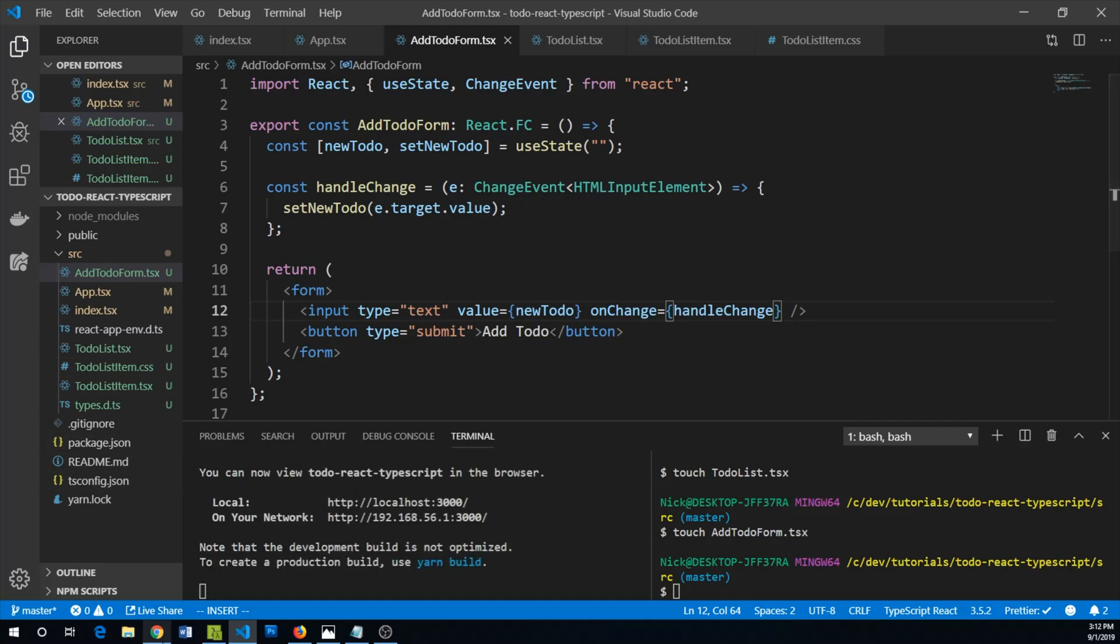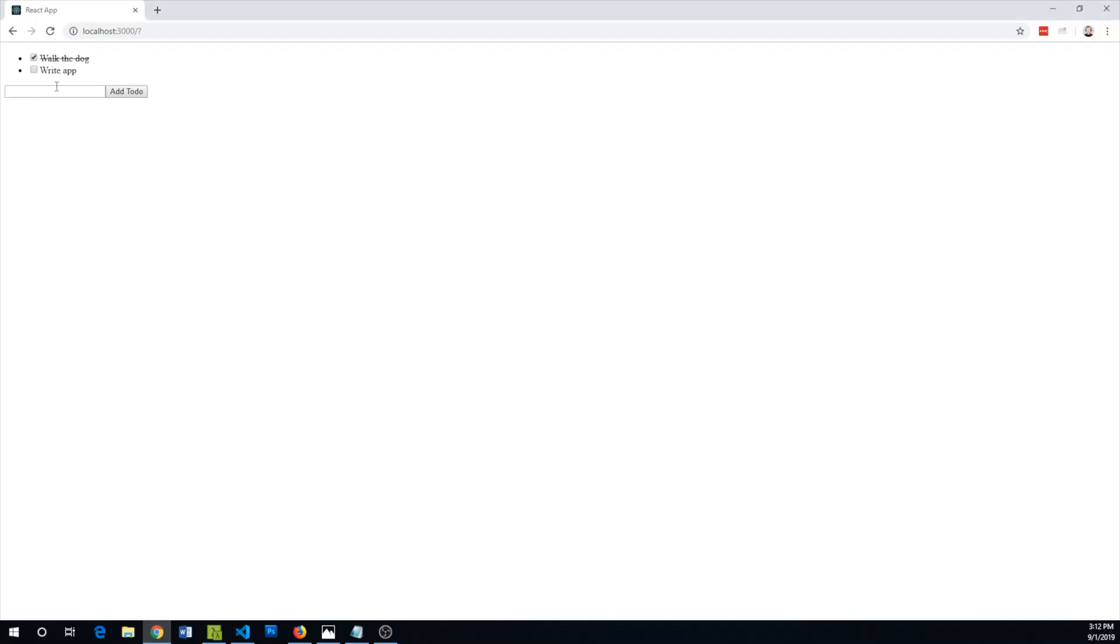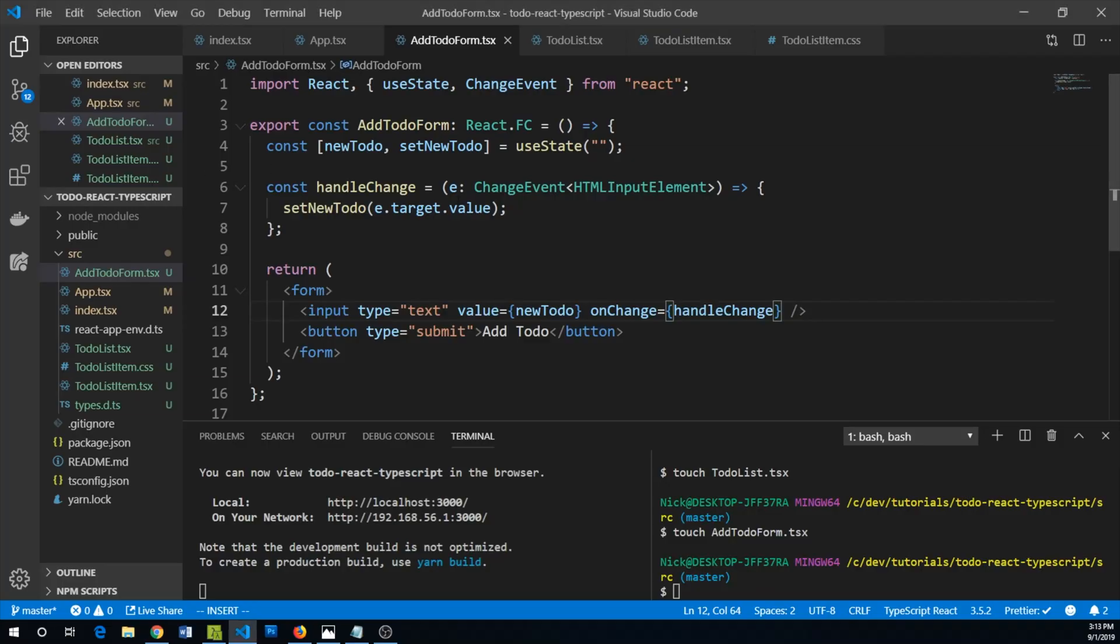Go back to our application and now of course we can type stuff here. We're not handling the submit yet, so if I hit submit the page just kind of refreshes and doesn't use the value that we've given it.